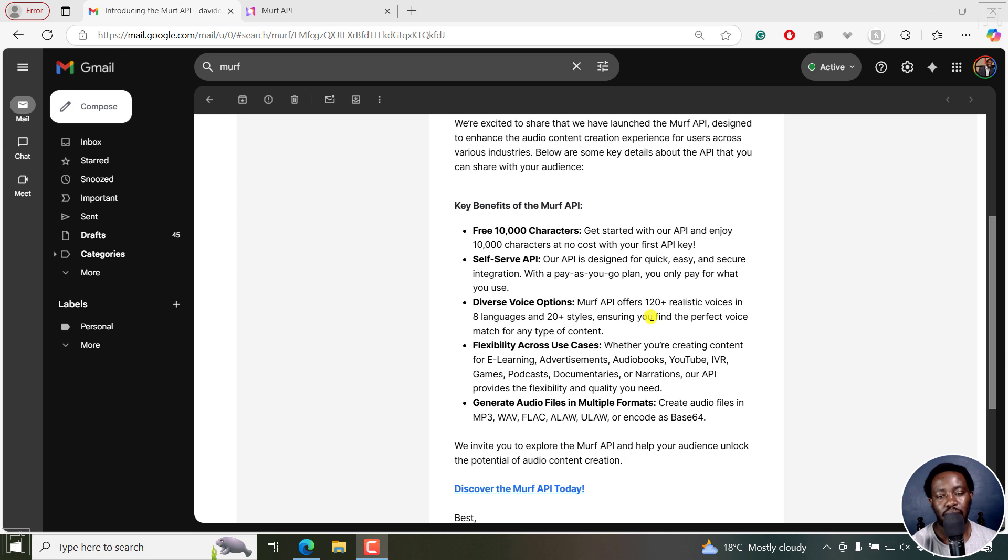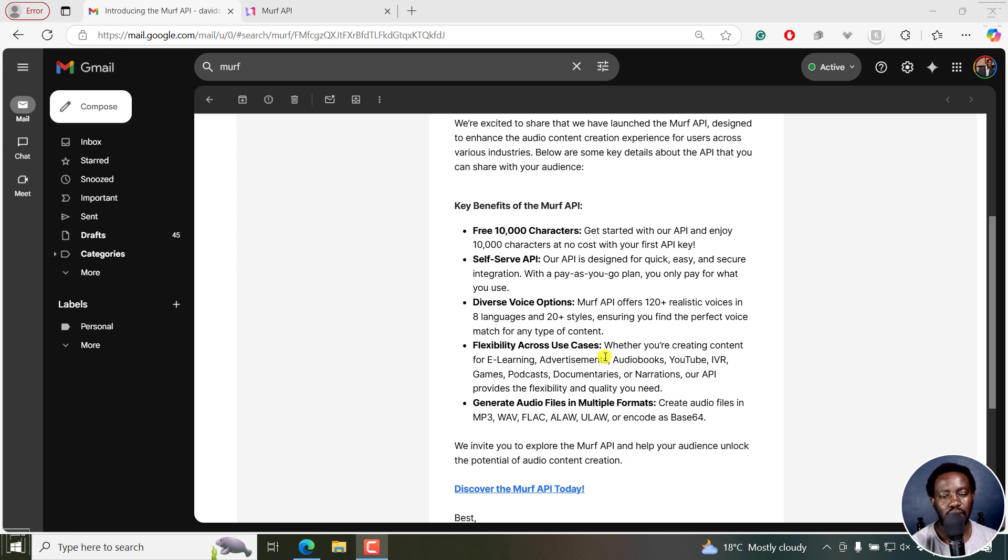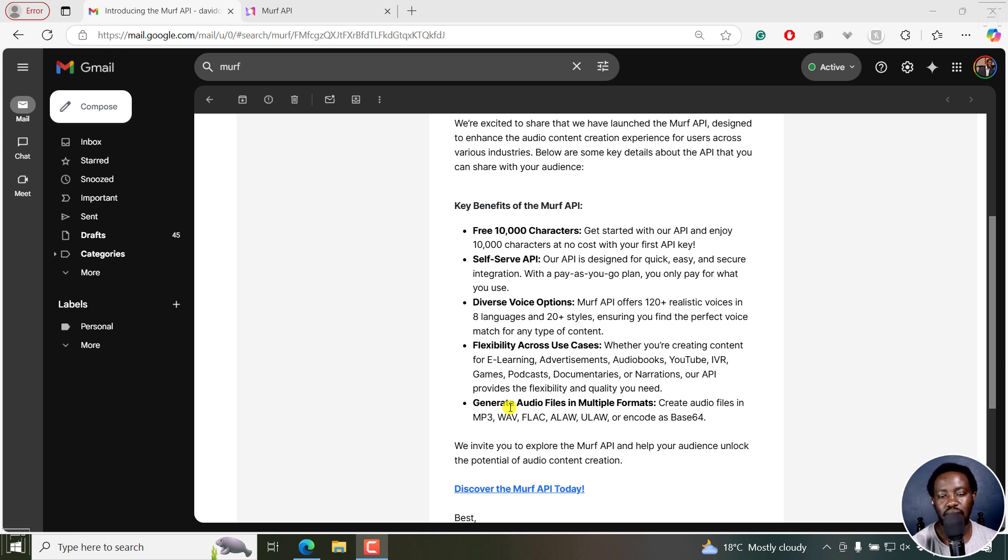Now, it also has a flexibility across use cases. And obviously, you'll see in a bit that you can do for any content that you're working on. You can also generate audio files in multiple formats, MP3, WAV, FLAC, and so on and so forth.